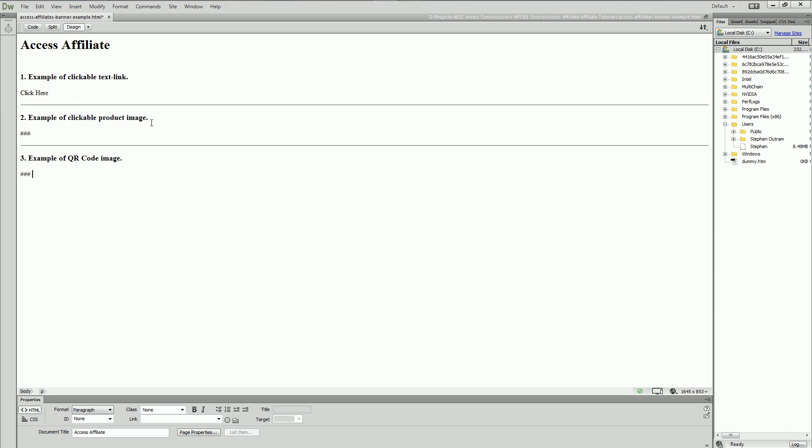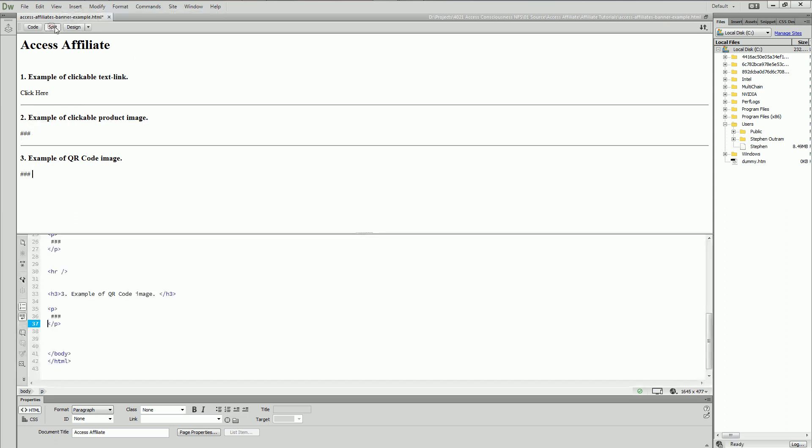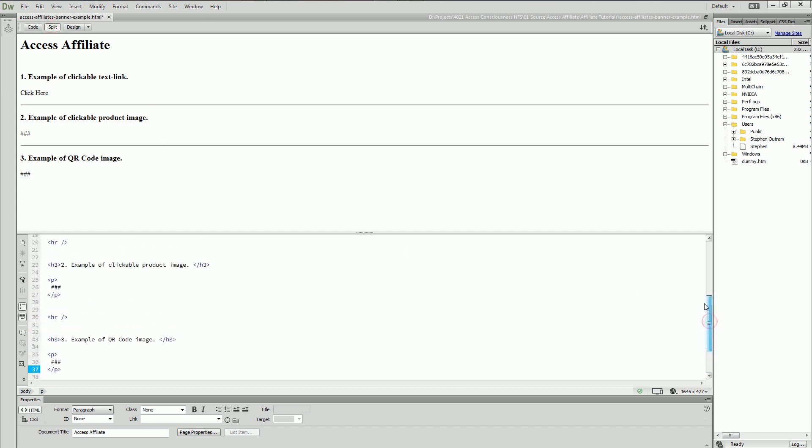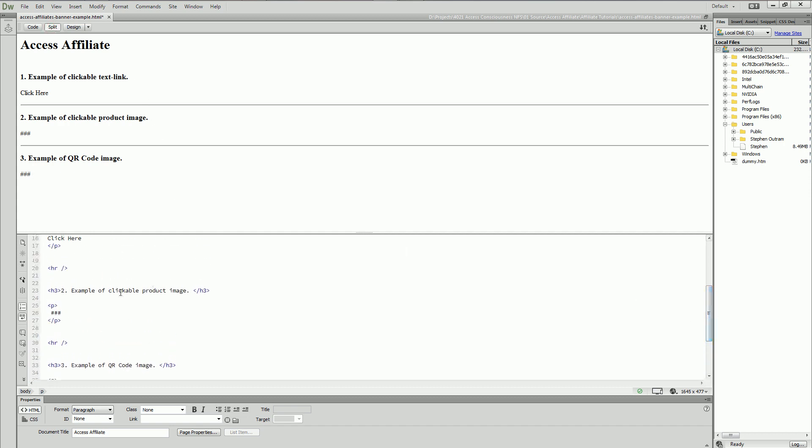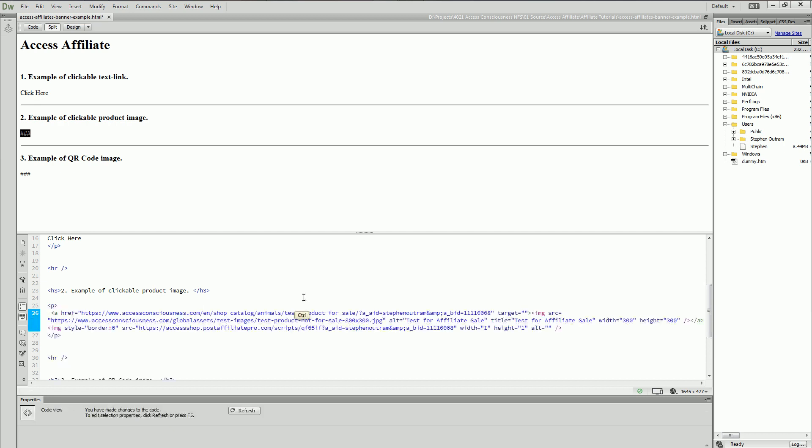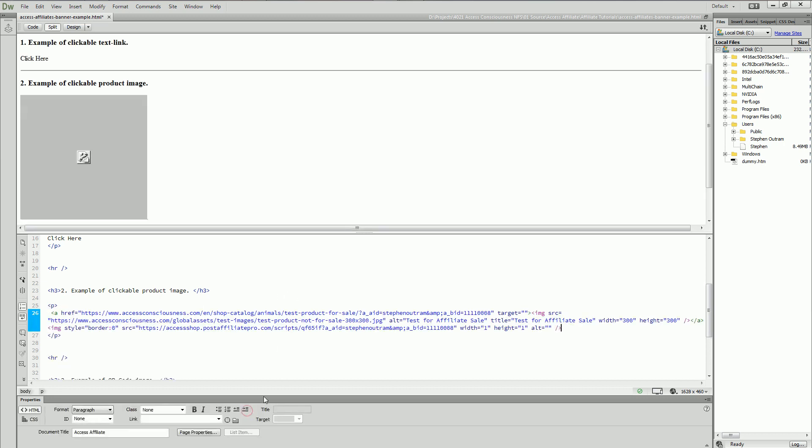What we're going to do is add the image banner here. Very simply, down in the code there's my example of a clickable link. I'm simply going to replace that placeholder text with the code that I copied and my banner appears.